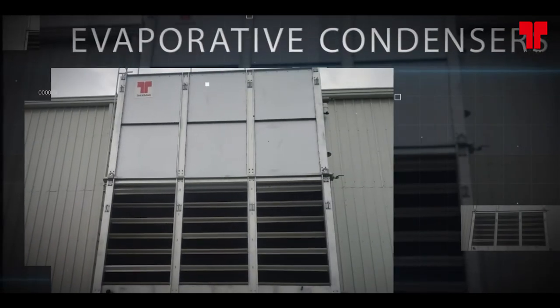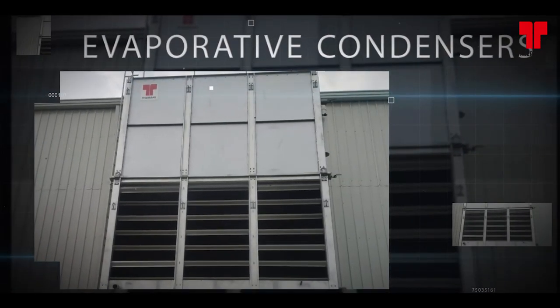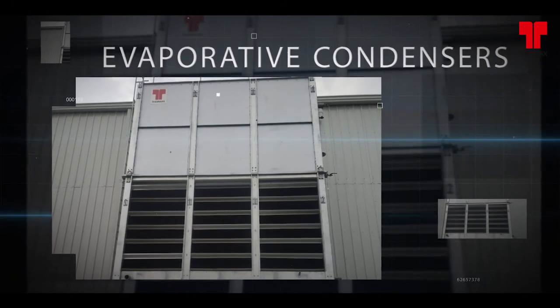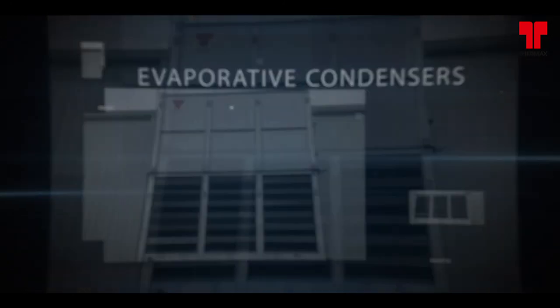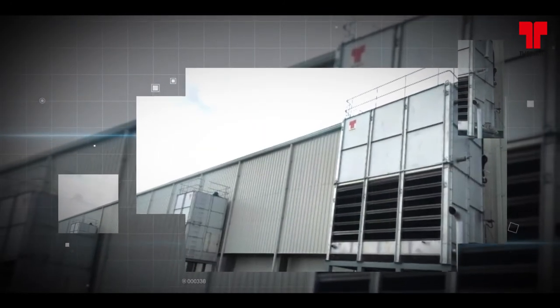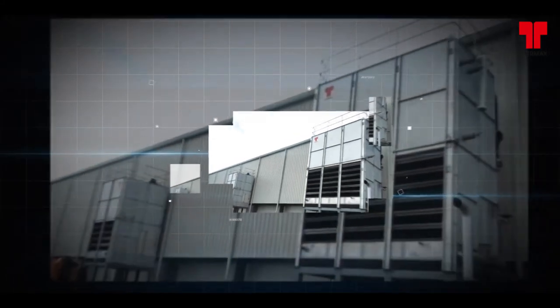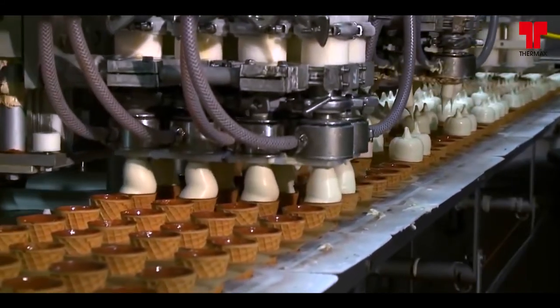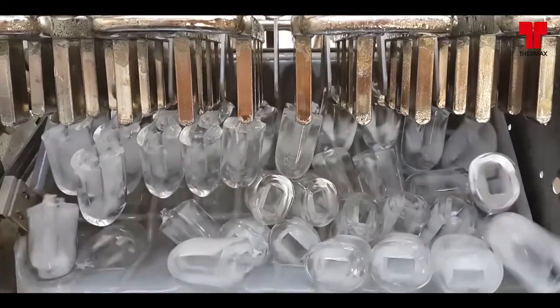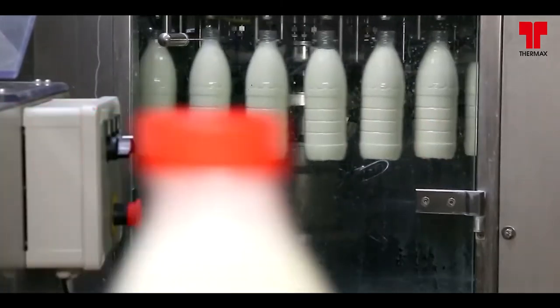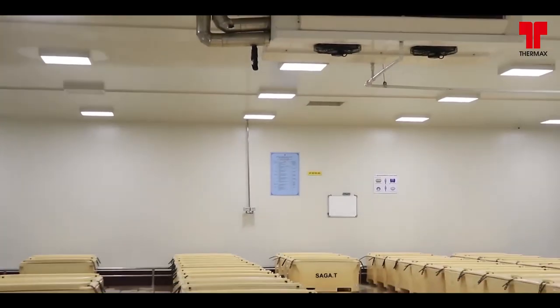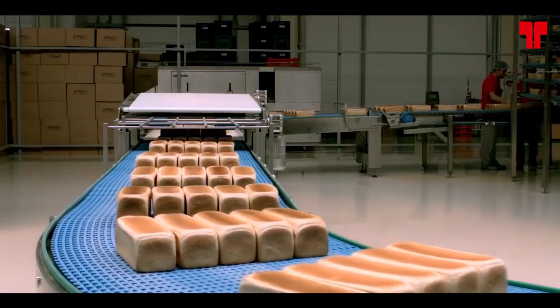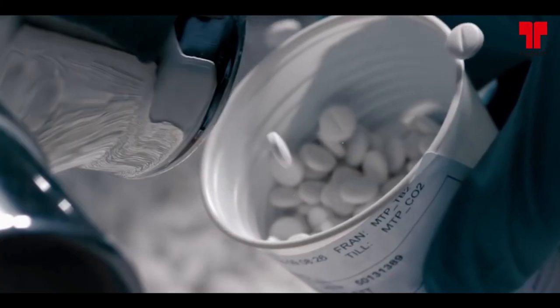We take pride in our evaporative condensers, a leading solution from our impressive line of products for the myriad benefits it offers to diverse industries such as ice cream and ice factories, seafood, dairy, cold storage, chemical, food and beverage and pharma.